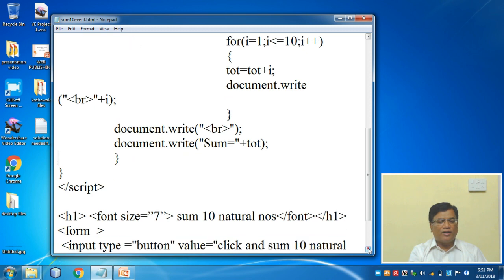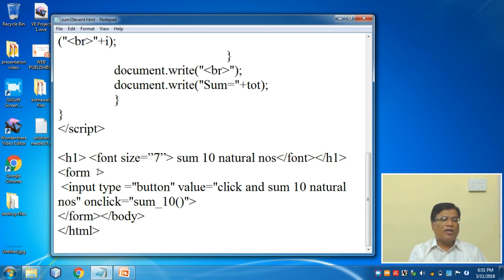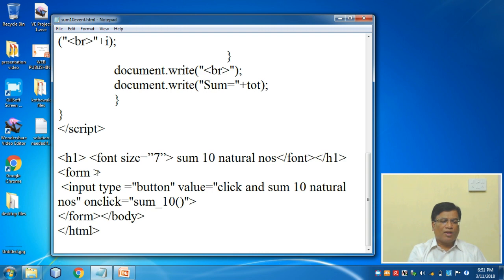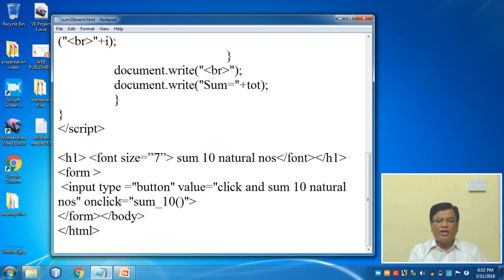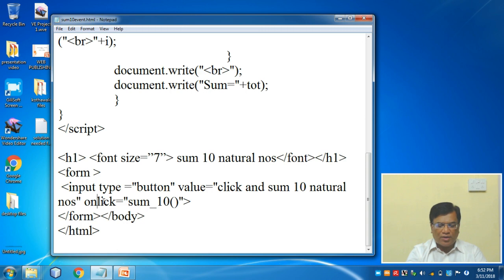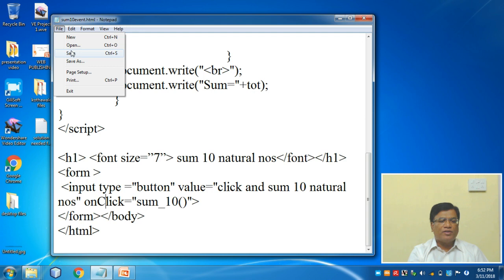Thereafter I start the body part which I already assigned. Font size 7, title is given. The form name is not required because I'm not collecting any value, so I require only a button. Here you should not leave a space. Input type equals button, then 'click sum of 10 natural numbers', and onclick I am writing sum_10. Instead of onclick here you can write onmouseover. The program will generate the same output but the event is changed. First we will see onclick. For onclick, the C must be capital. Then I will save this.